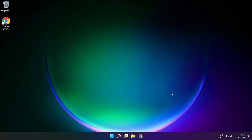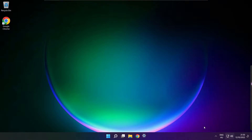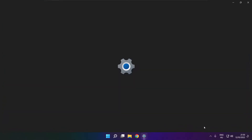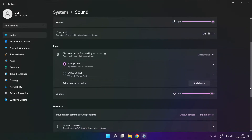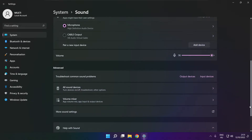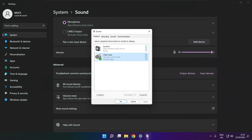If that didn't work: click sound, go to manage audio devices, click more volume settings. Select your used audio device and check volume. Scroll down.